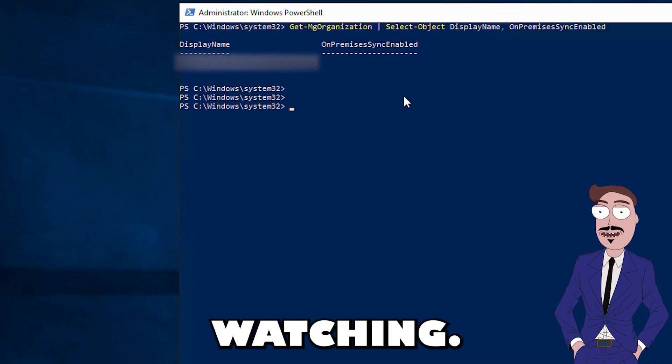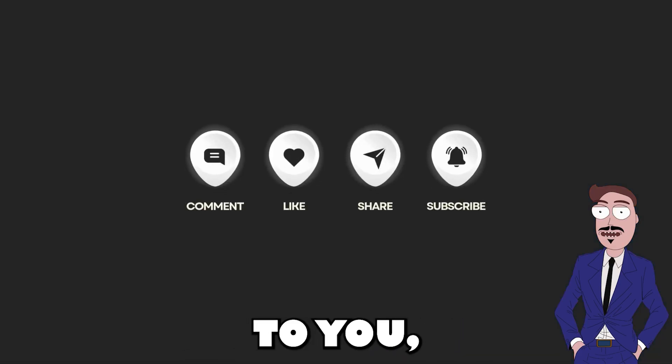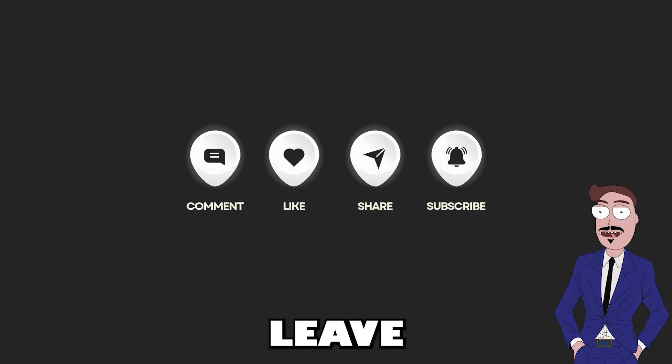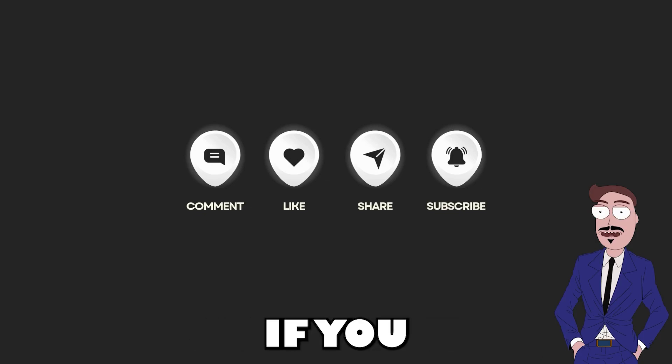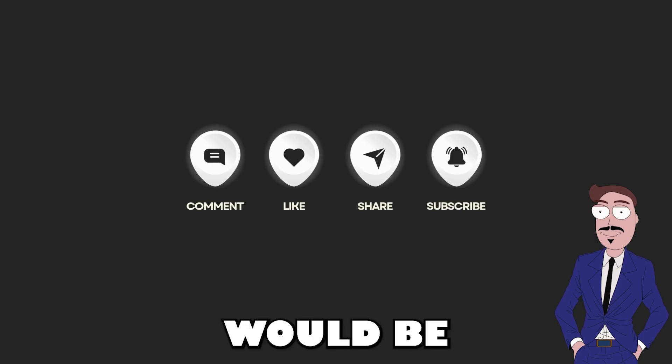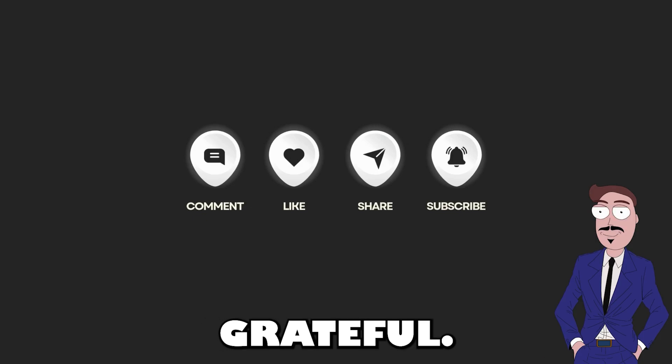Thanks for watching. If this video was helpful to you, please leave a like or a comment. If you hit the subscribe button, I would be very happy and grateful. Bye.